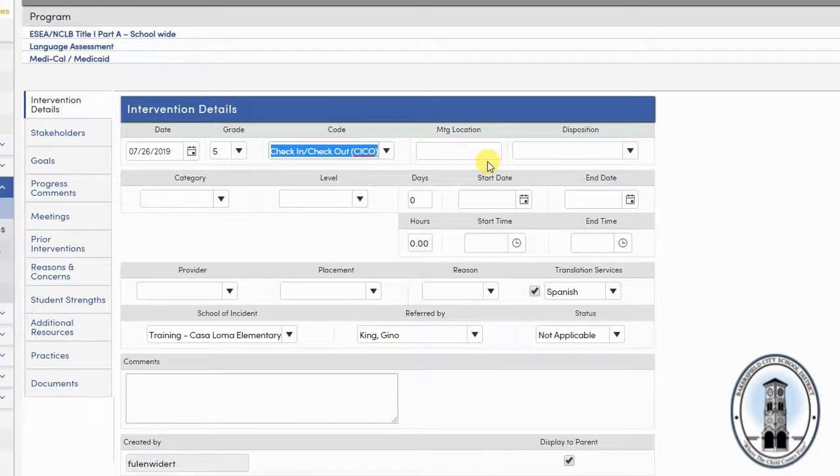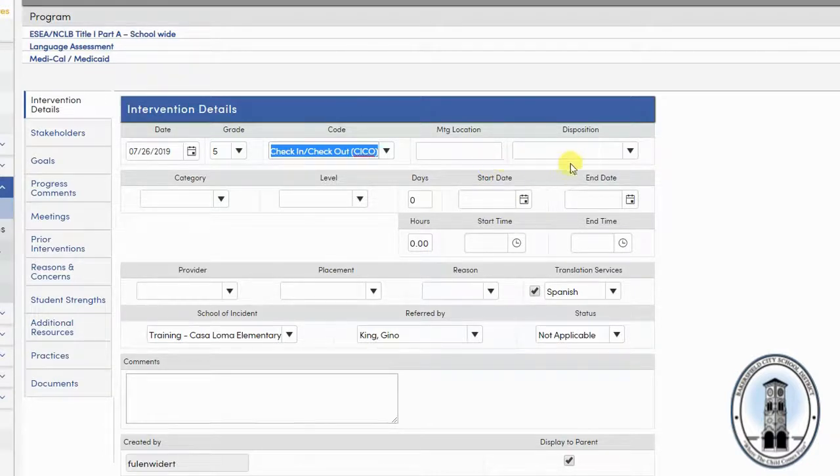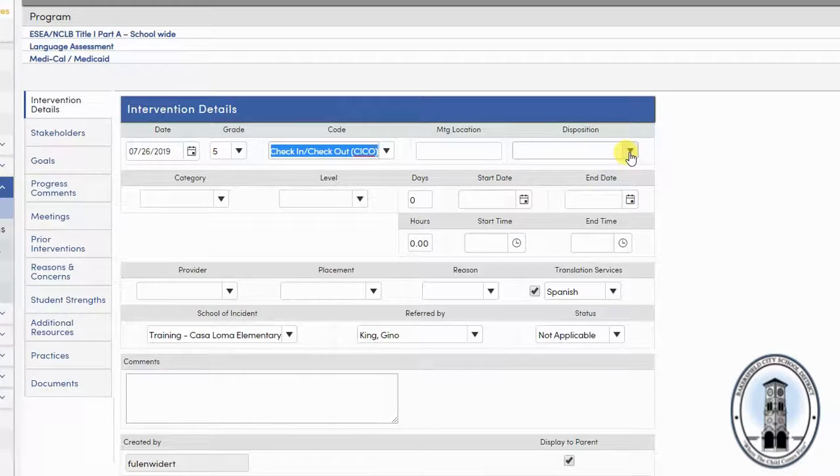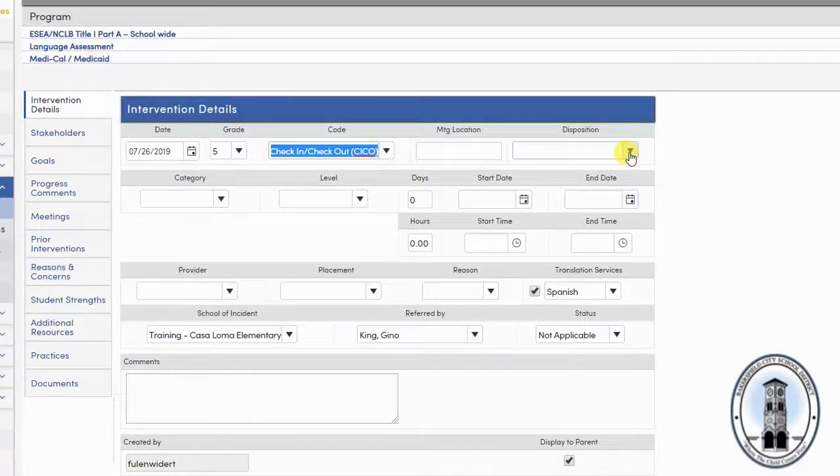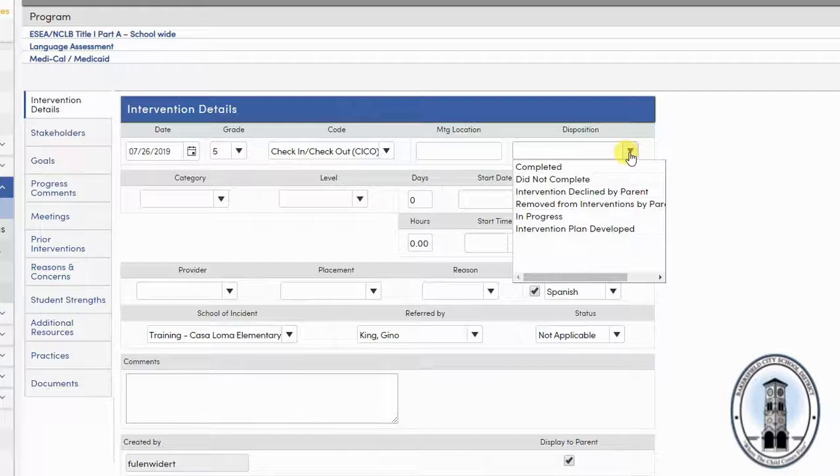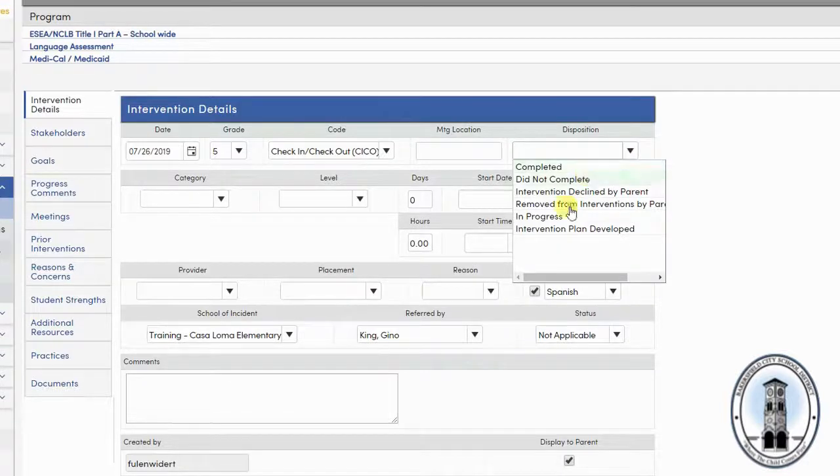You do not need to enter a meeting location. In the disposition box, select the current status of the intervention to start off. Generally, it should start off as being in progress.